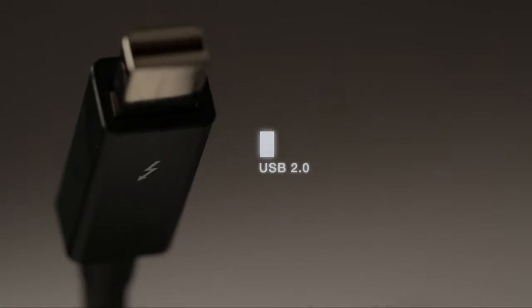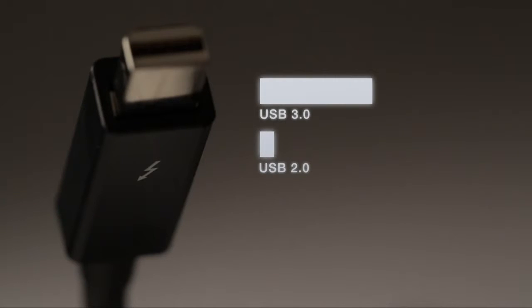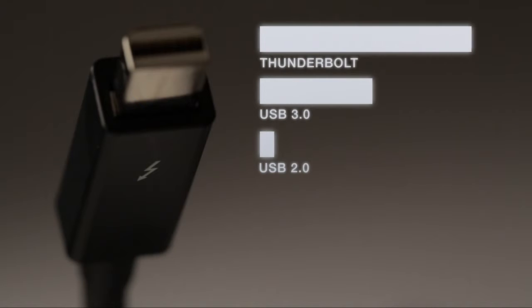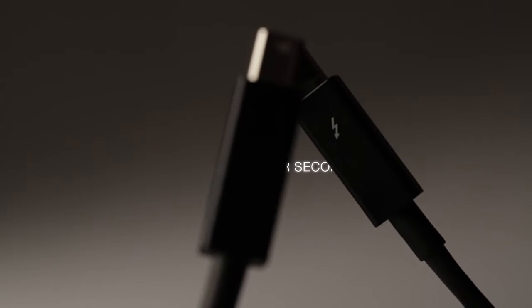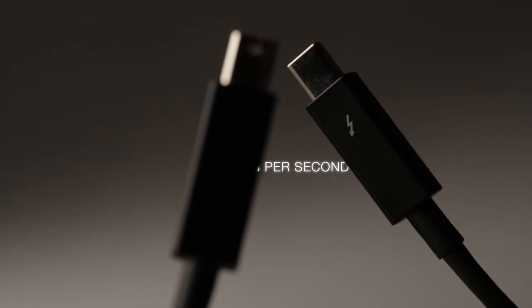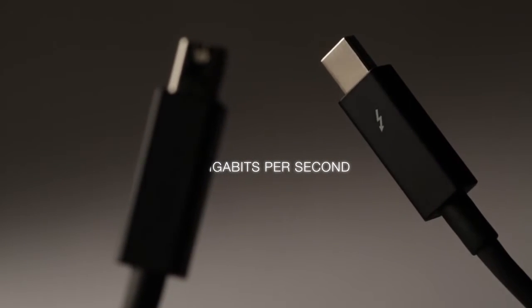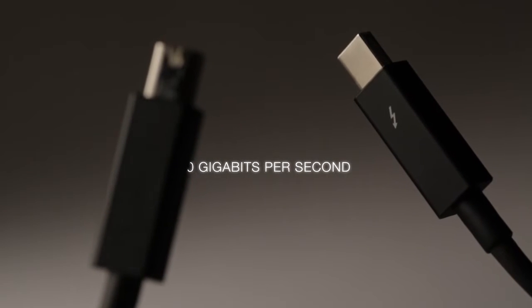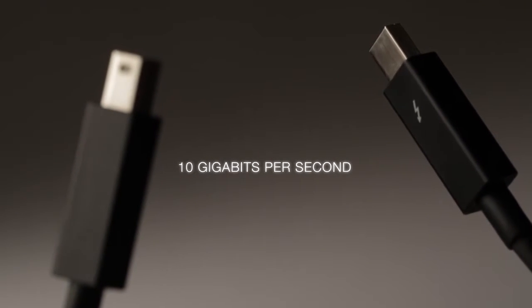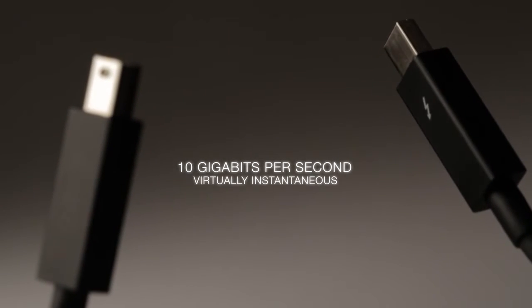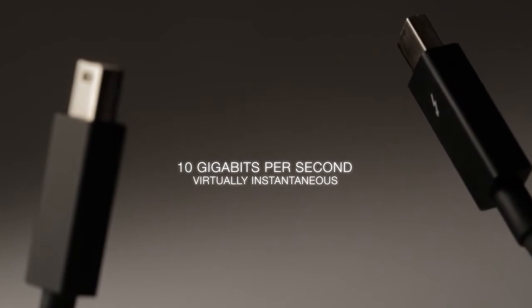20 times faster than USB 2.0 and twice as fast as USB 3.0, Thunderbolt is the most advanced interconnection technology ever. Developed by Intel Labs and Apple, it allows data to be transferred at an incredibly fast 10 gigabits per second. Virtually instantaneous.